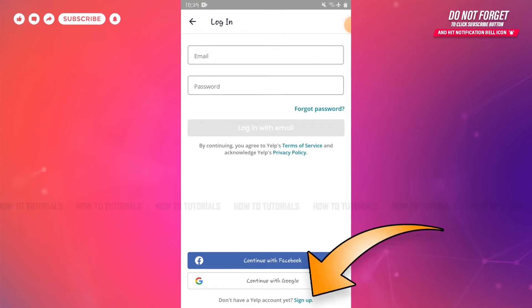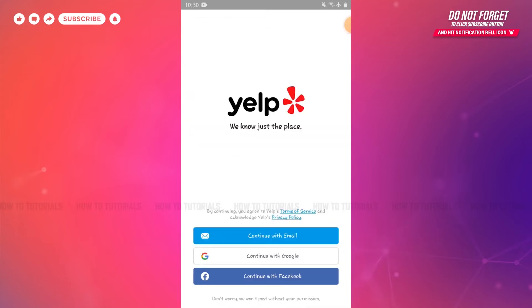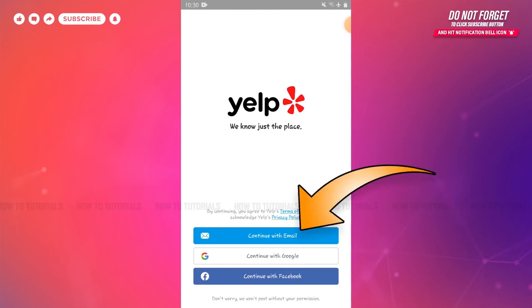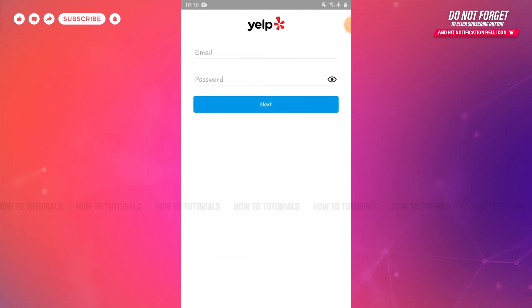Tap 'Sign Up' at the very bottom of the screen. Now here you can get registered to your Yelp account with your email address, Google account, or also with your Facebook account in just a few steps. As this is a tutorial video, I'm going to show you by continuing with email, so I'm tapping on 'Continue with Email'.